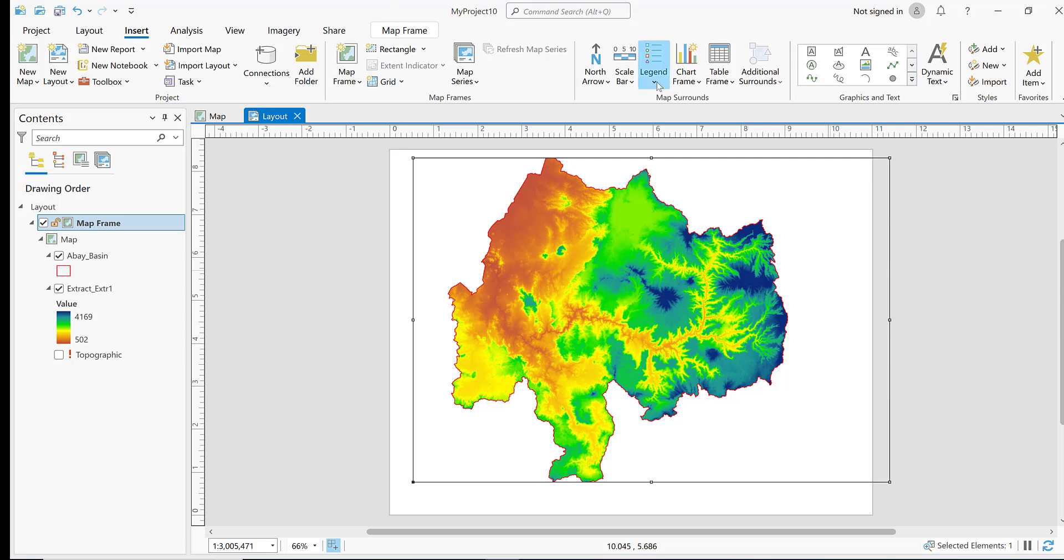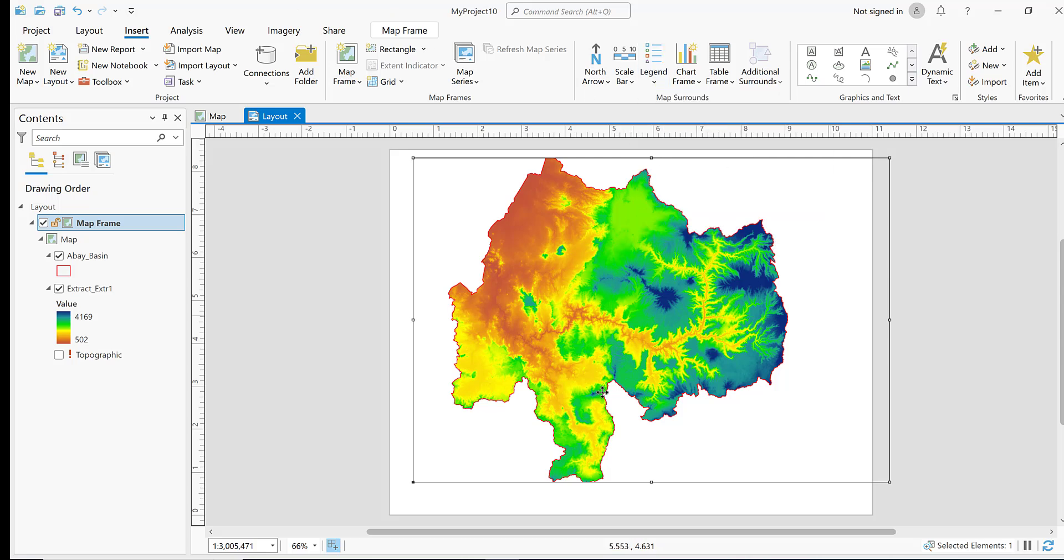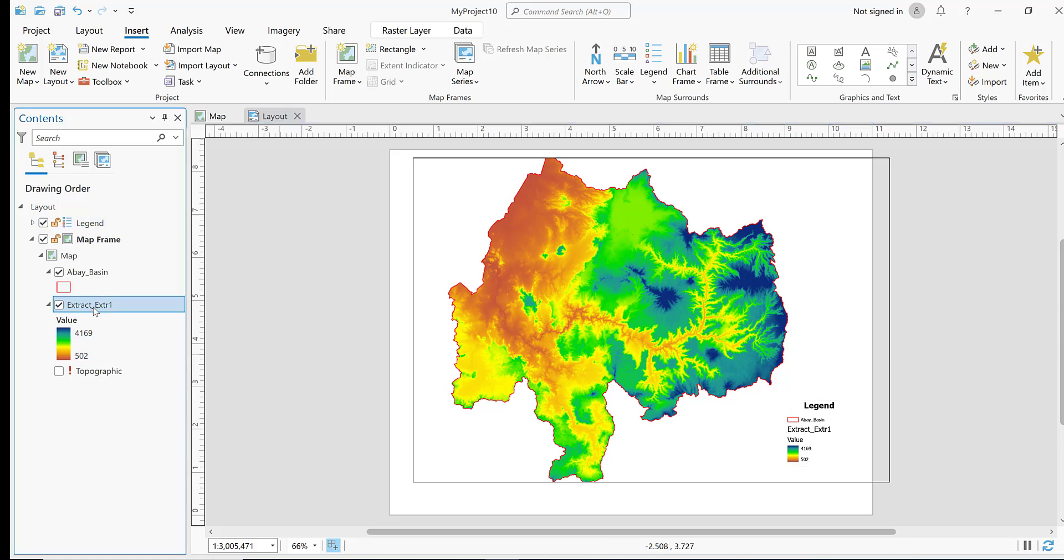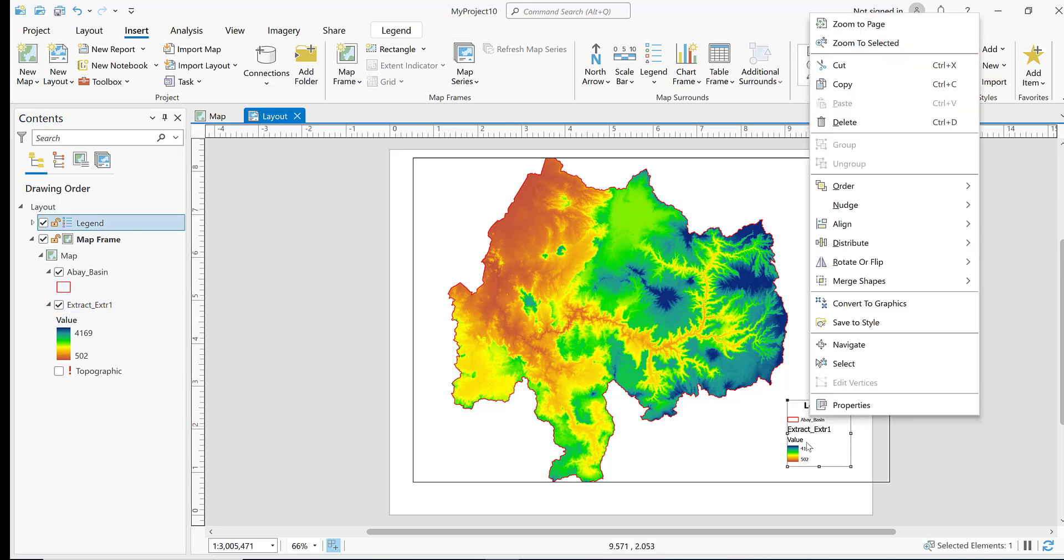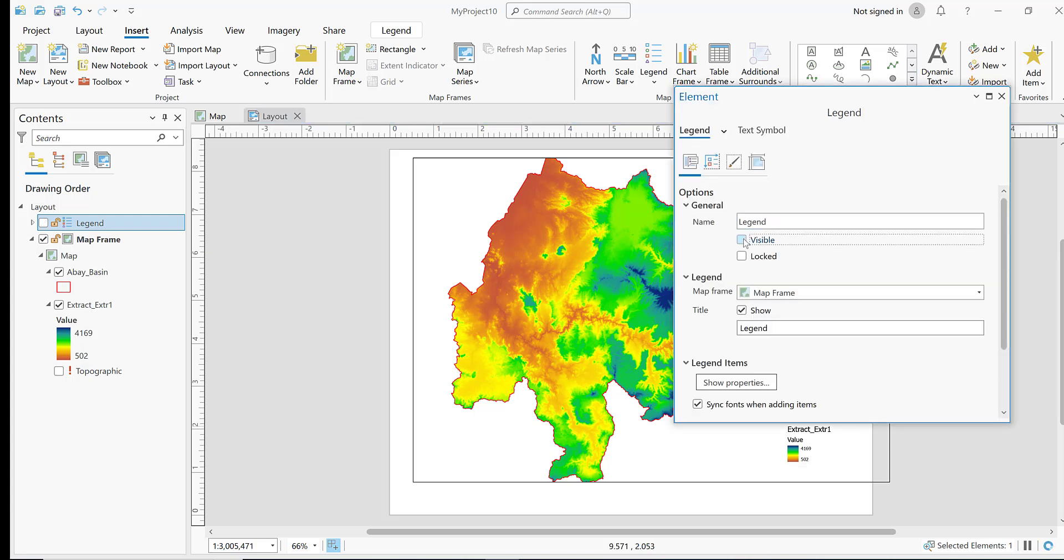Insert basic map elements. Insert legend here. This shows the elevation from 502 to 4169 meters. Apply the legend settings.